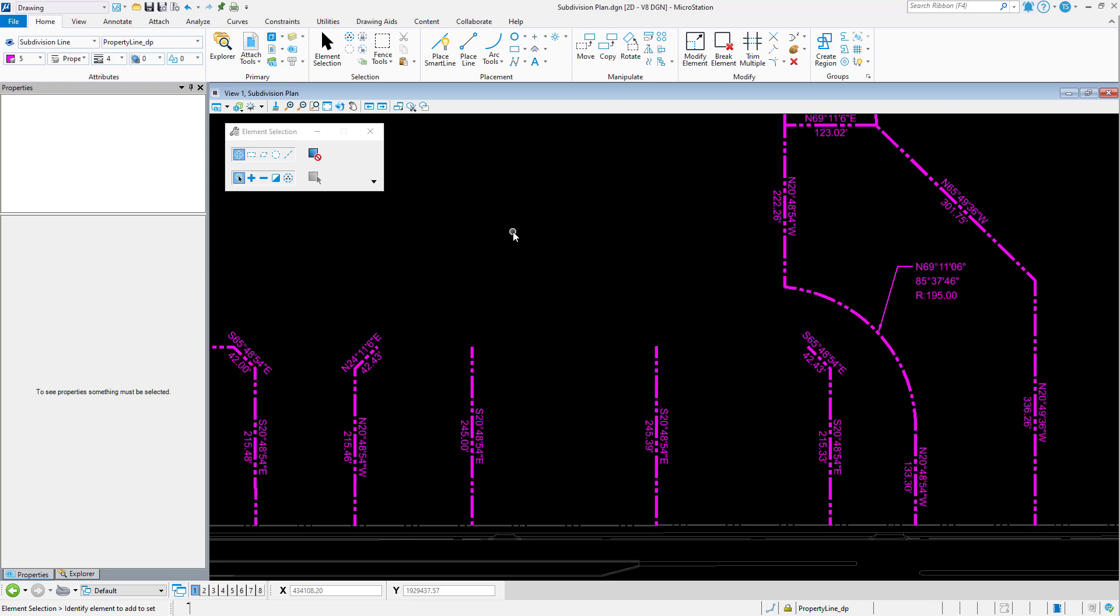The solution for this is to exit the active command using the Escape key on the keyboard. Other applications such as AutoCAD do this, and it can be done in MicroStation as well. This is accomplished by simply enabling a setting in Preferences.